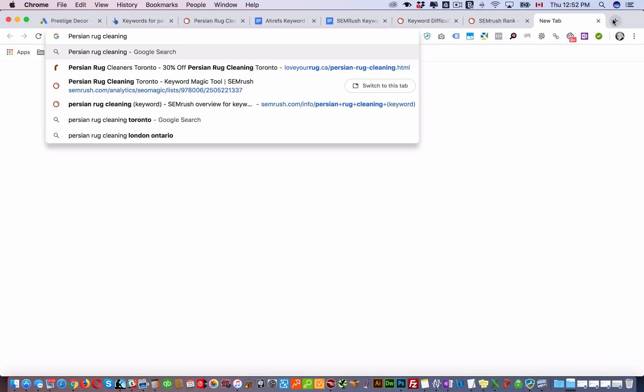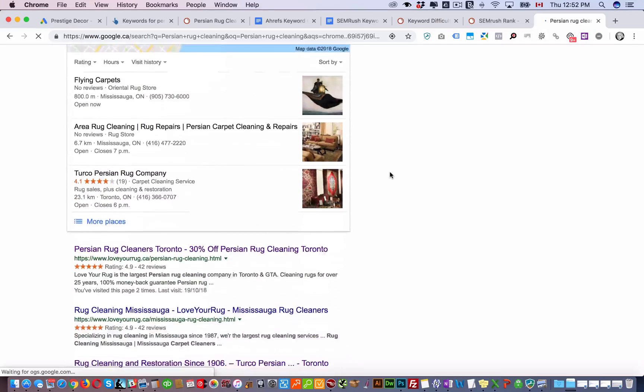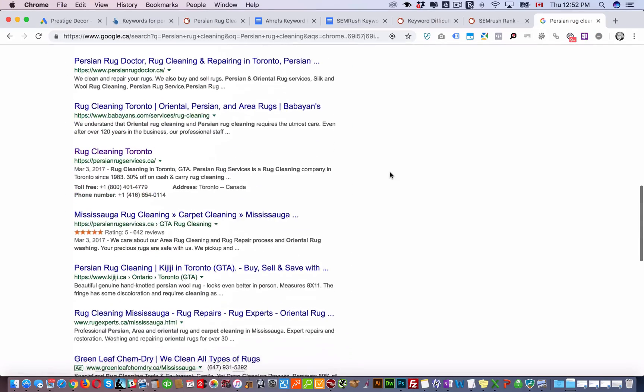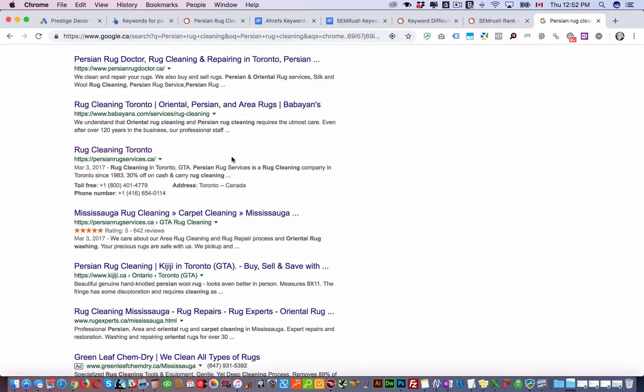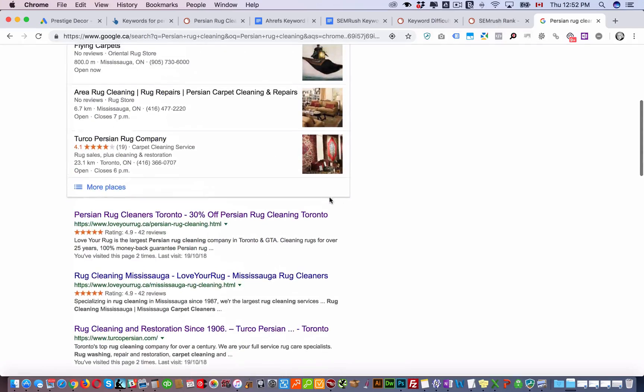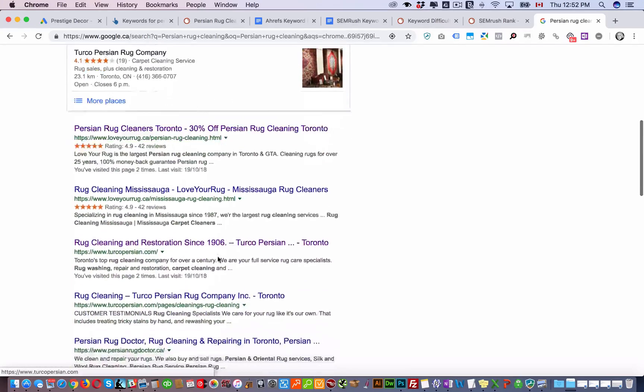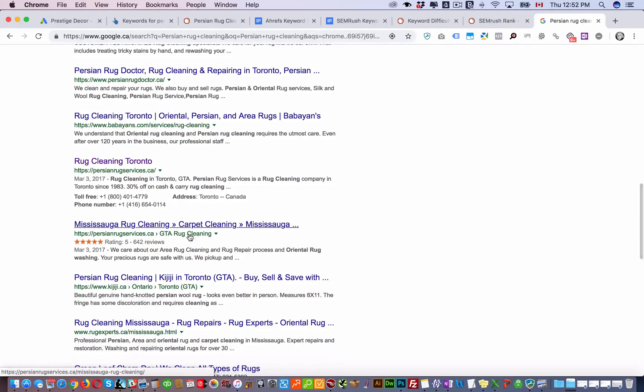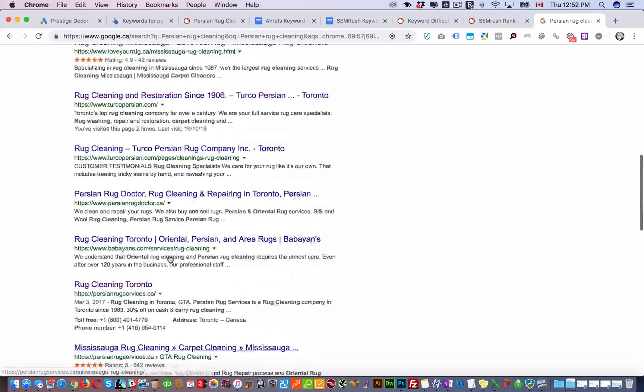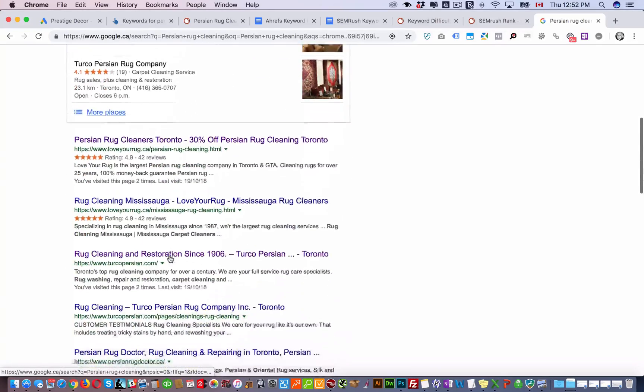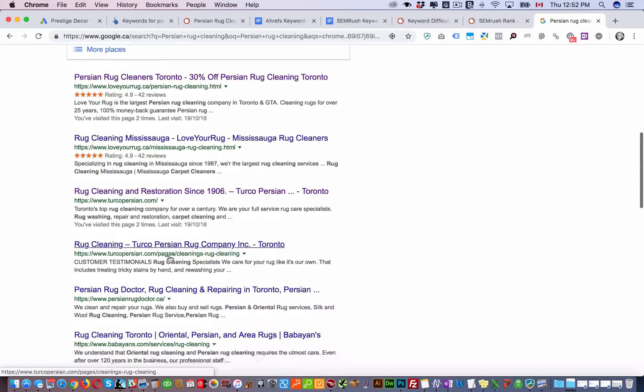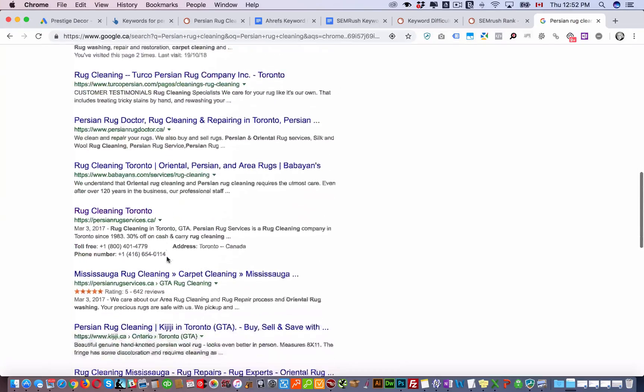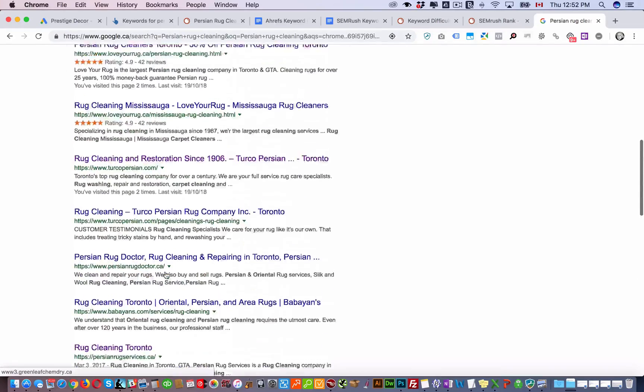If we go here and search for Persian rug cleaning we can see here these are the top 10. They look at all these top 10 here and they find out what the average is of the amount of domains that are linking to these different websites. And they give you an idea of how many backlinks you're gonna have to get for your website in order to come up on the first page.